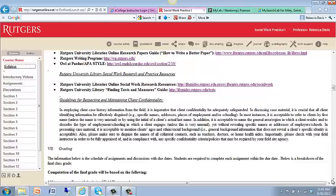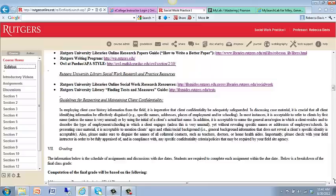The guidelines for respecting and maintaining client confidentiality is something that I would like for you to read very carefully. We are working with people, and it is important that client confidentiality be adequately safeguarded. In discussing case material — either in your discussions or in any questions or information that you post — it is critical that all client identifying information be effectively disguised. Specific names, addresses, places of employment, and schooling need to be disguised. We also do not use specific names of supervisors, so that confidentiality of your work environment can also be maintained.